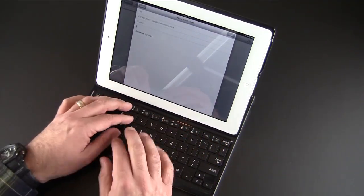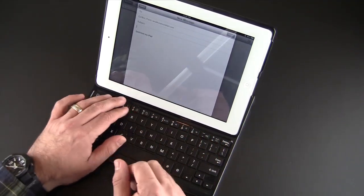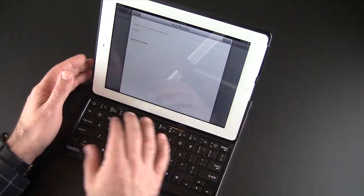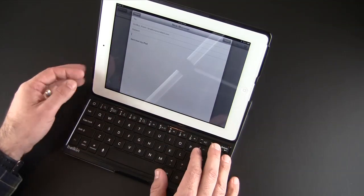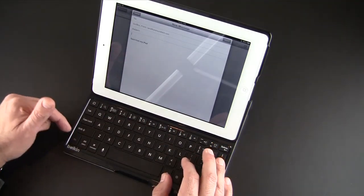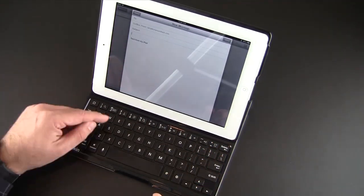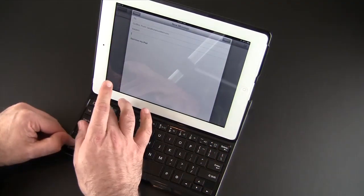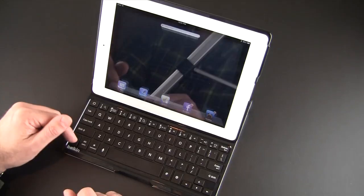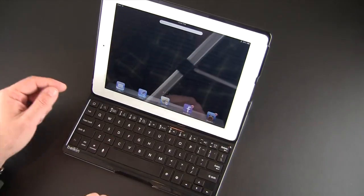On top of the numbers, those would be the function keys, so cut, copy, and paste. If you want to go to spotlight, you can do that.